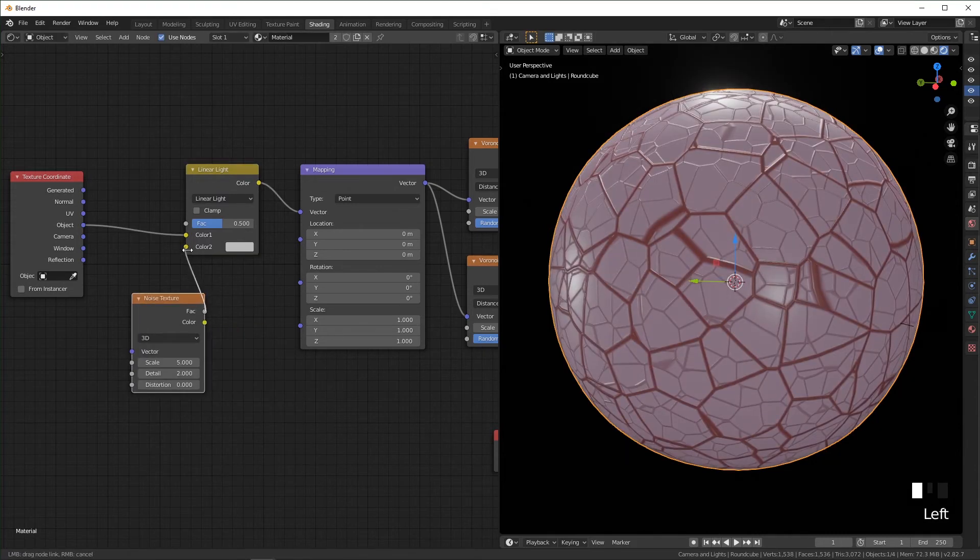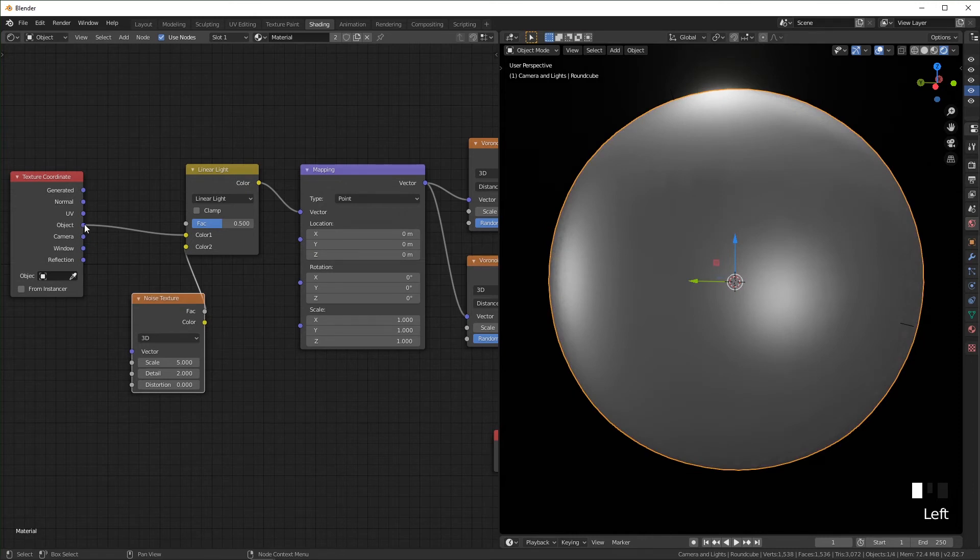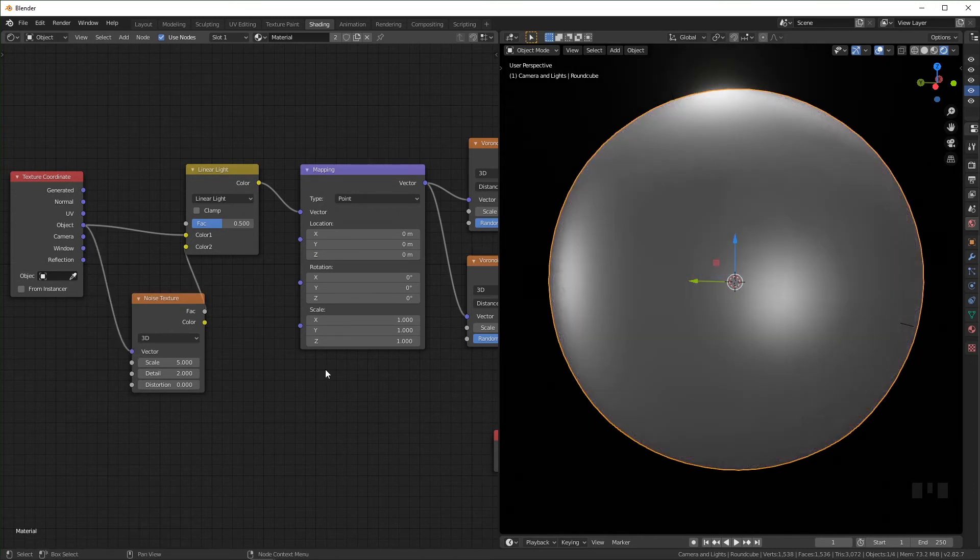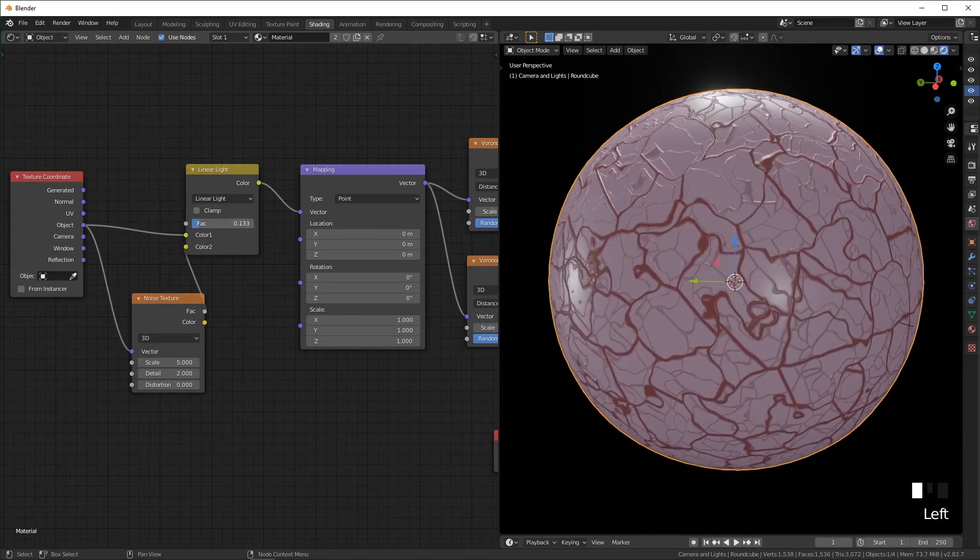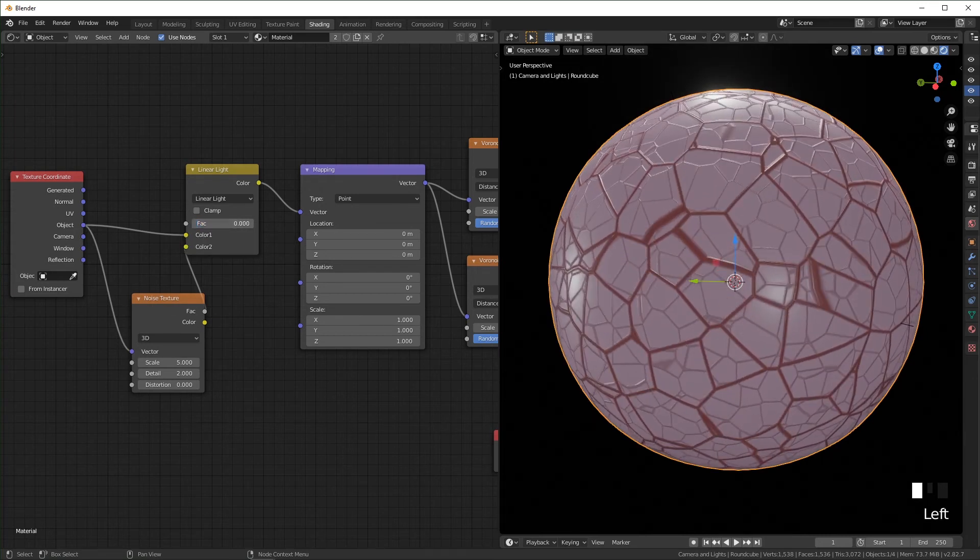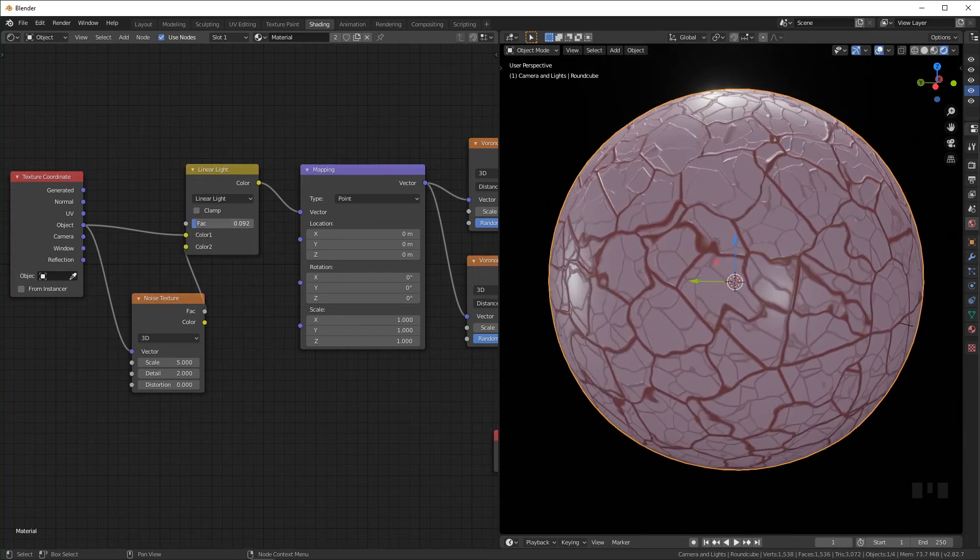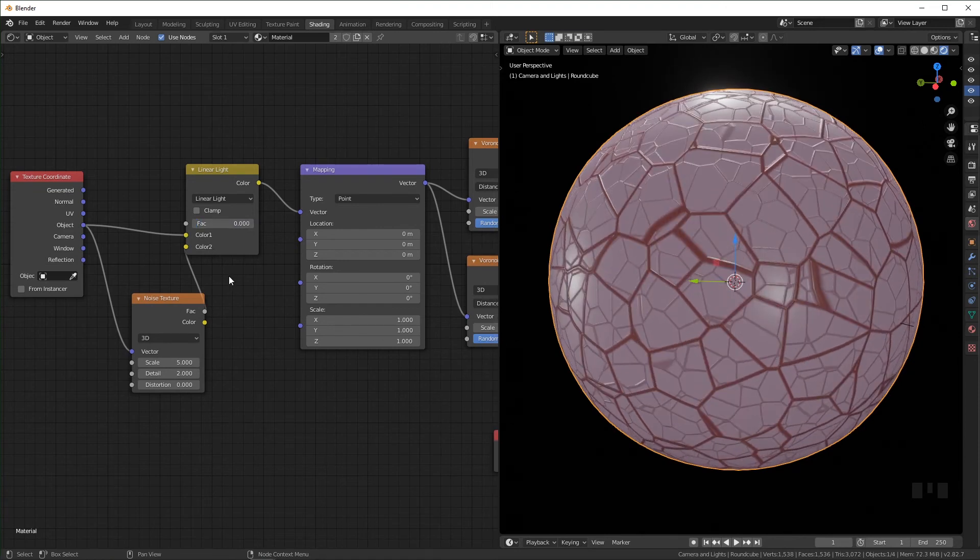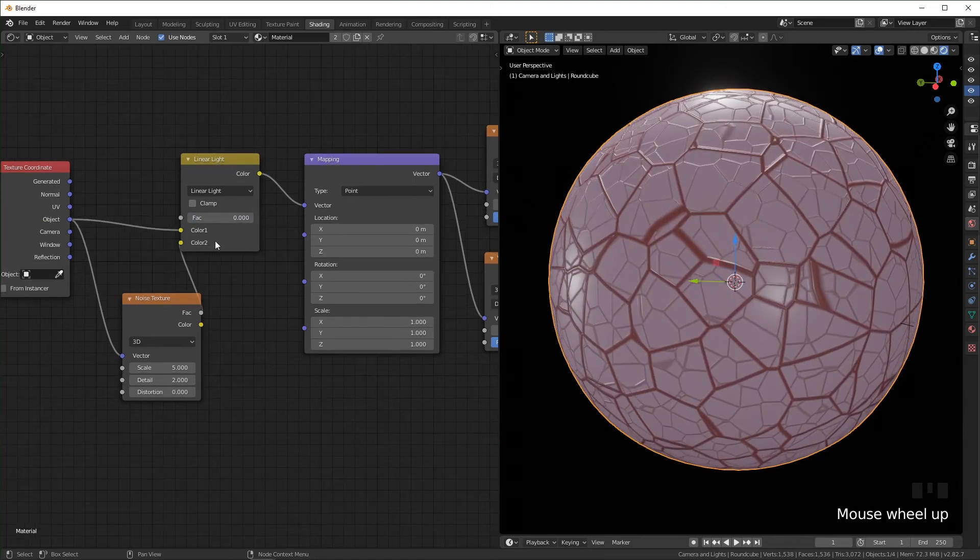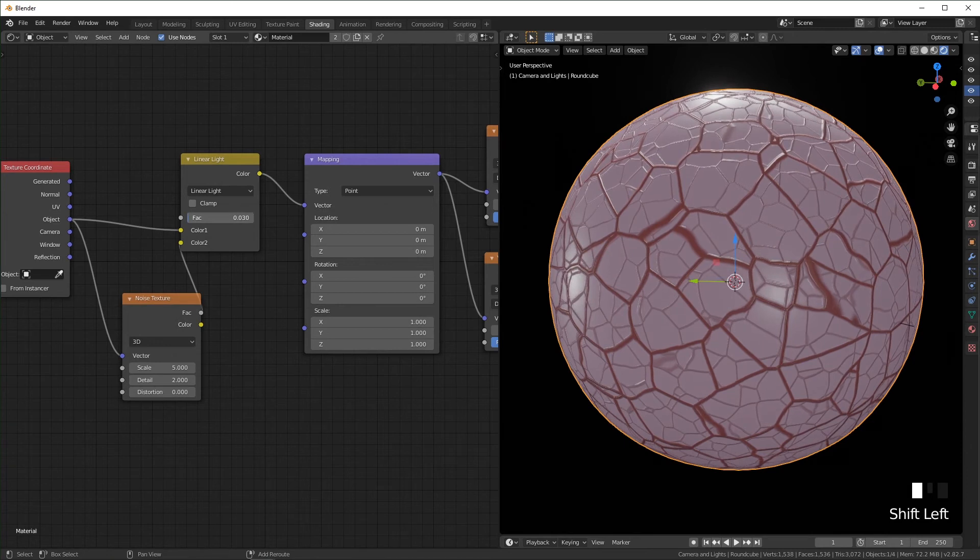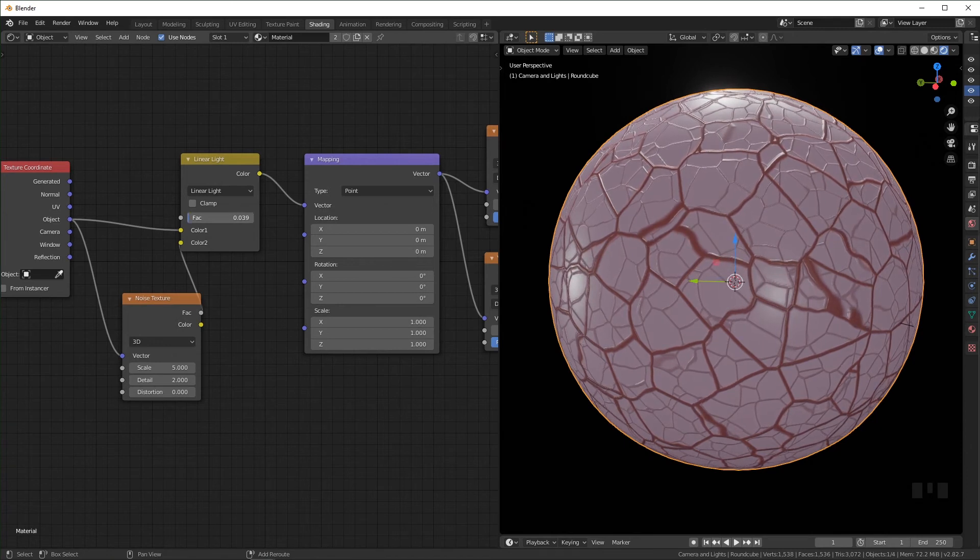Plug it into the second color right here and make sure that this object coordinate is plugged into the noise vector also. And so now this factor bar will control how much the noise is distorting everything. So you can have this set to a pretty low number, you really don't need it to be very high at all for it to start getting kind of messed up.